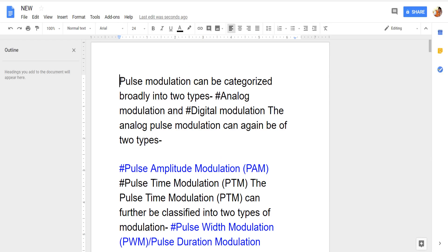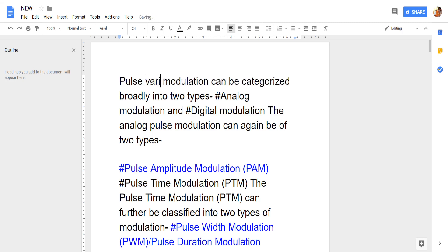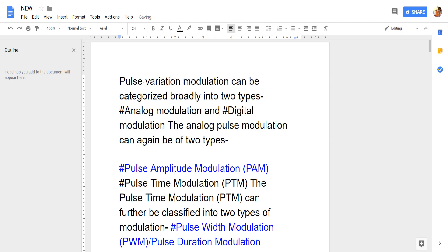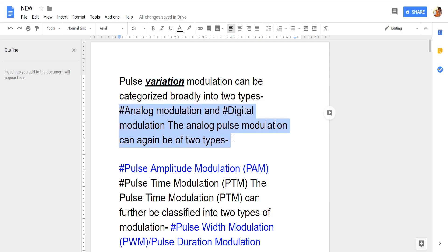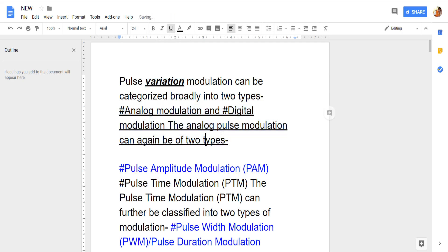It is opening with Google Docs and has been converted to a document file — simple, like a Word file. Now it is easy to edit. For example, I want to add some text: 'variation'. I have added the word 'variation'. You can select it and do anything — bold it, italics, underline — just like in MS Word.